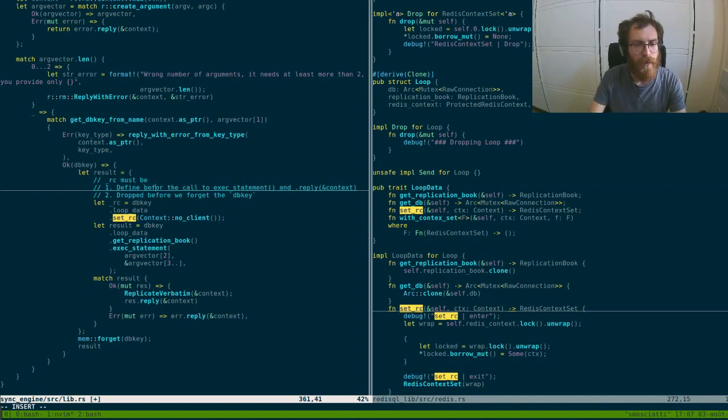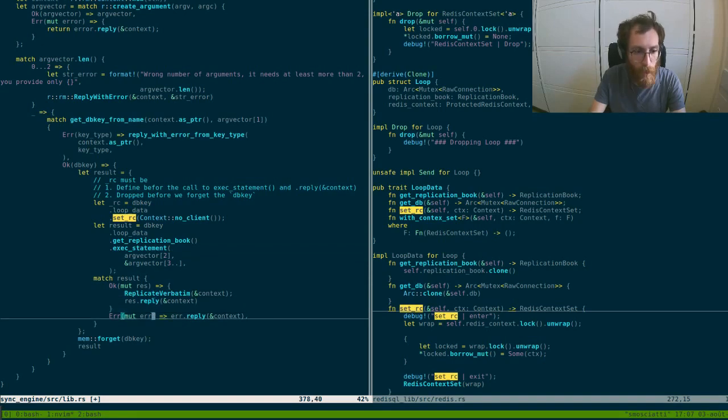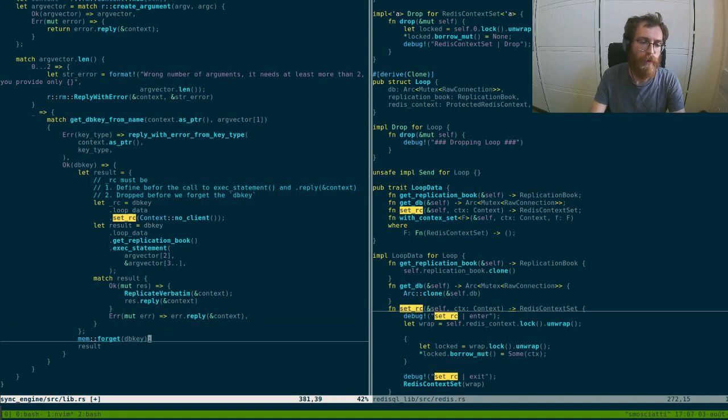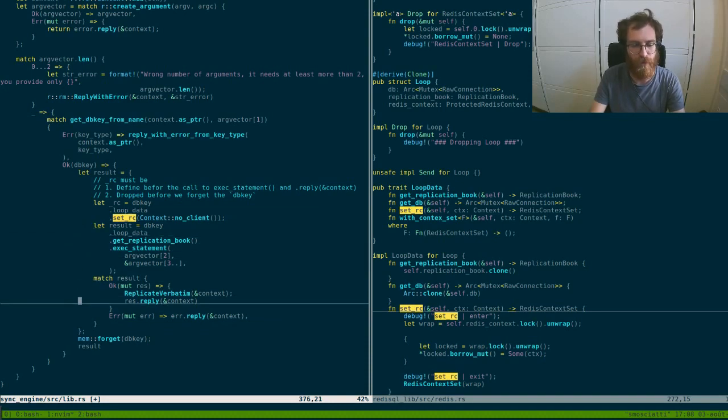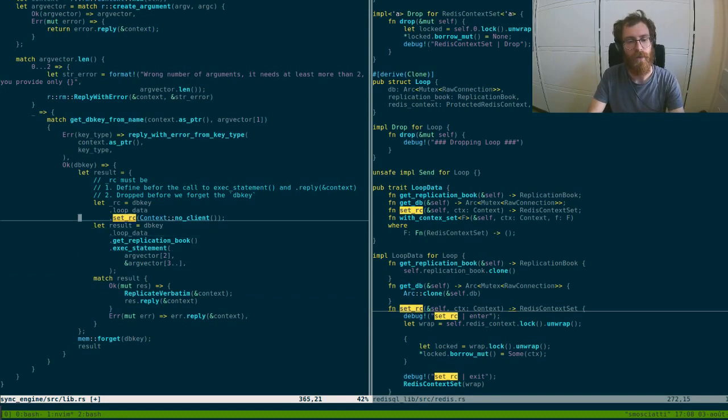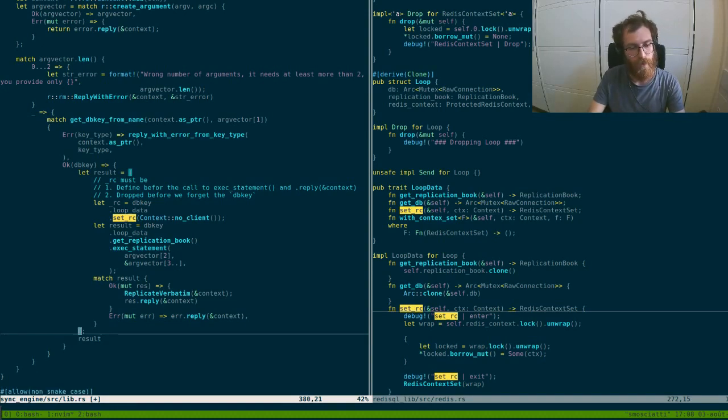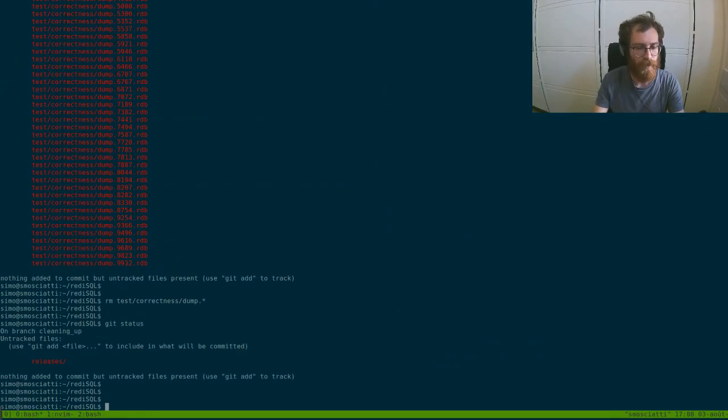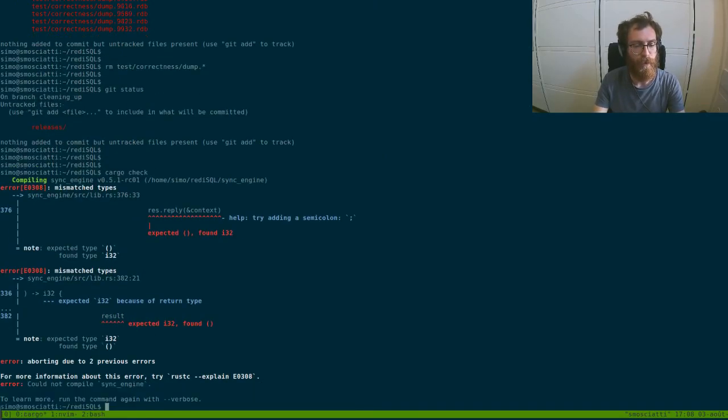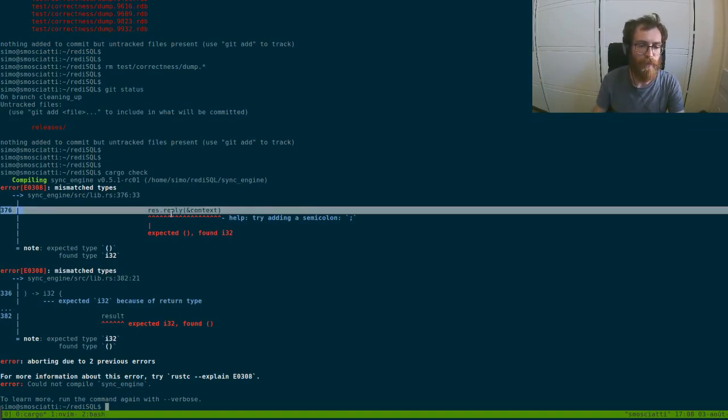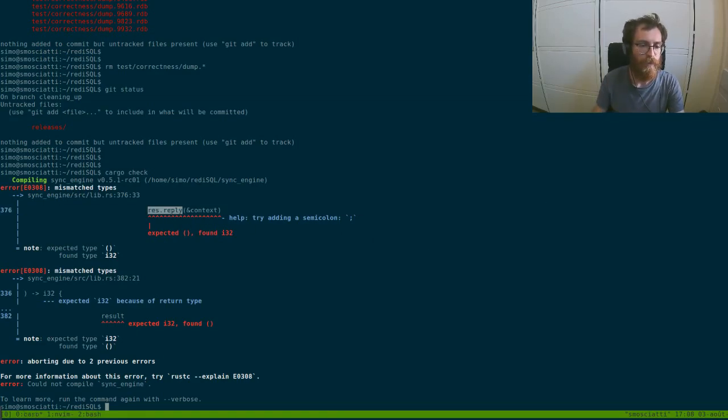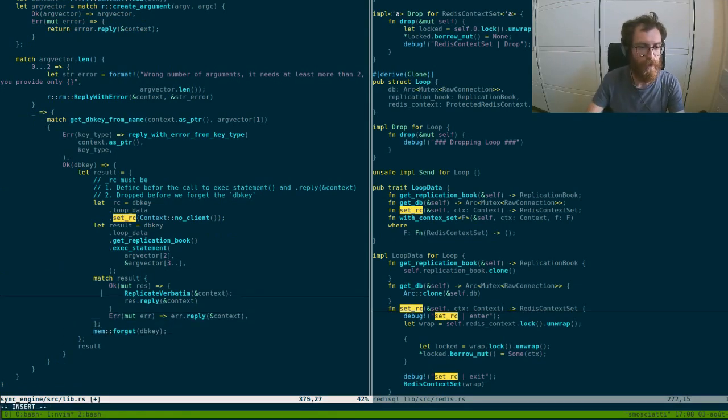Before the call to a text statement and reply, however it must be dropped before this call over here. It must be defined here and here because this is what is necessary for the logic of the software. It must be dropped before because of the borrower. Let's just check what happens.